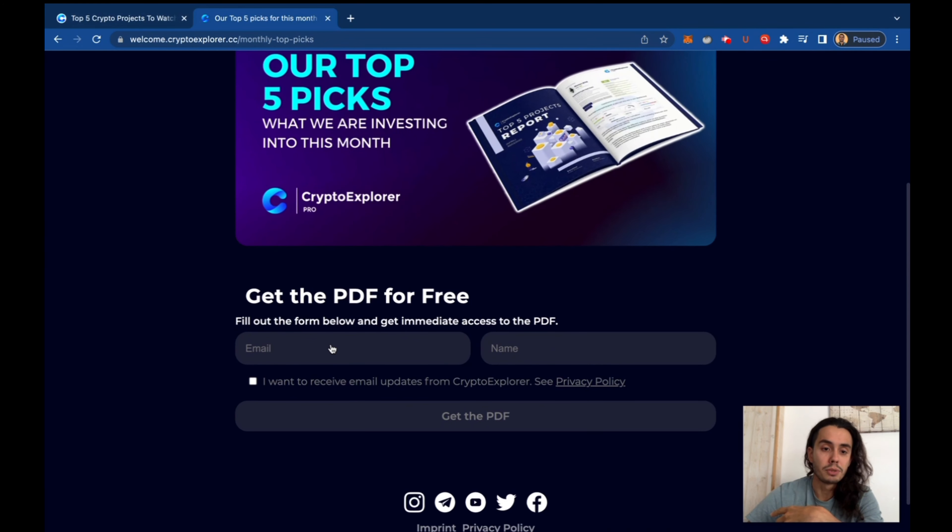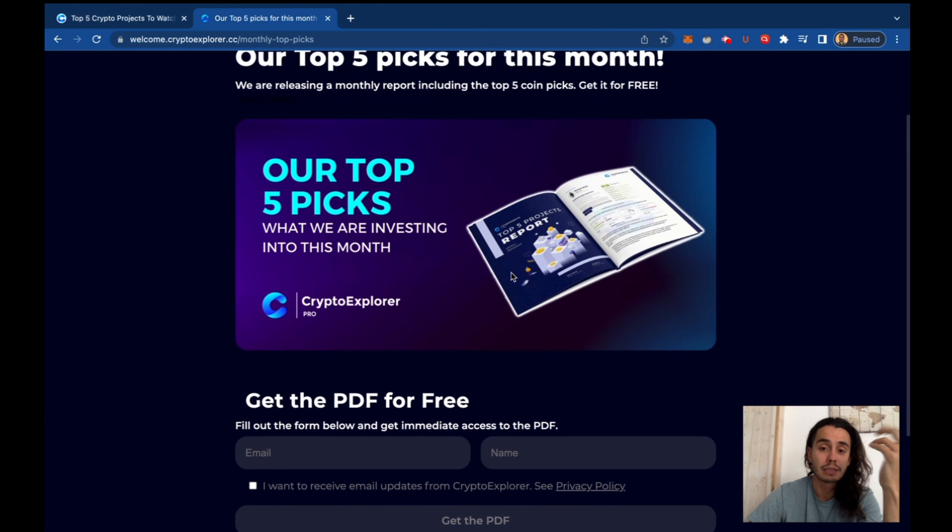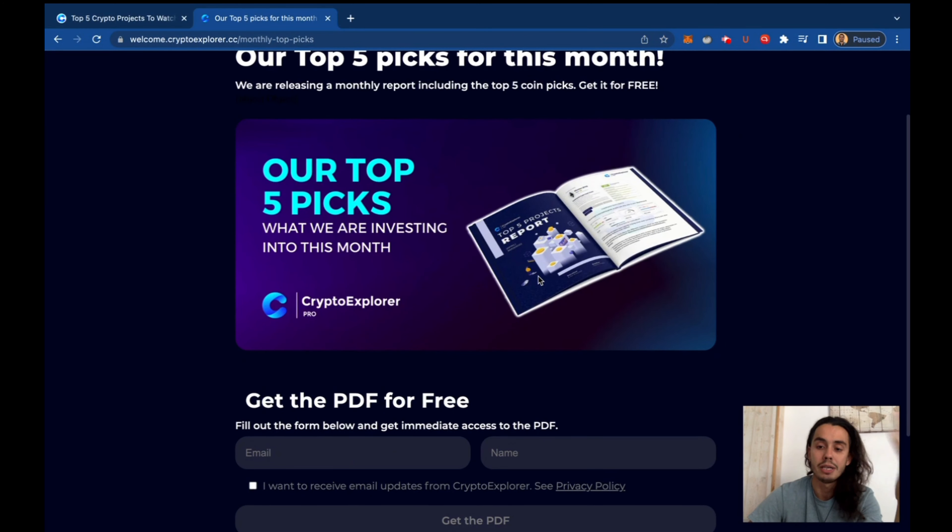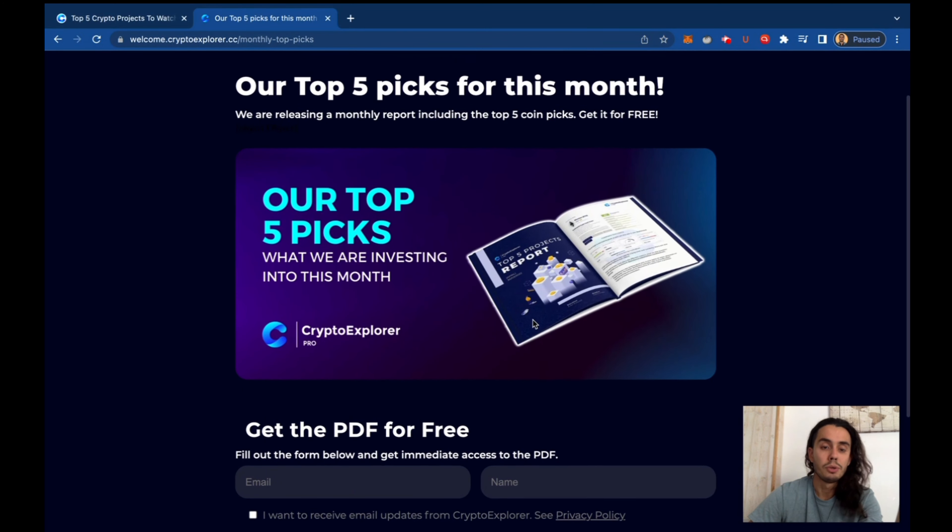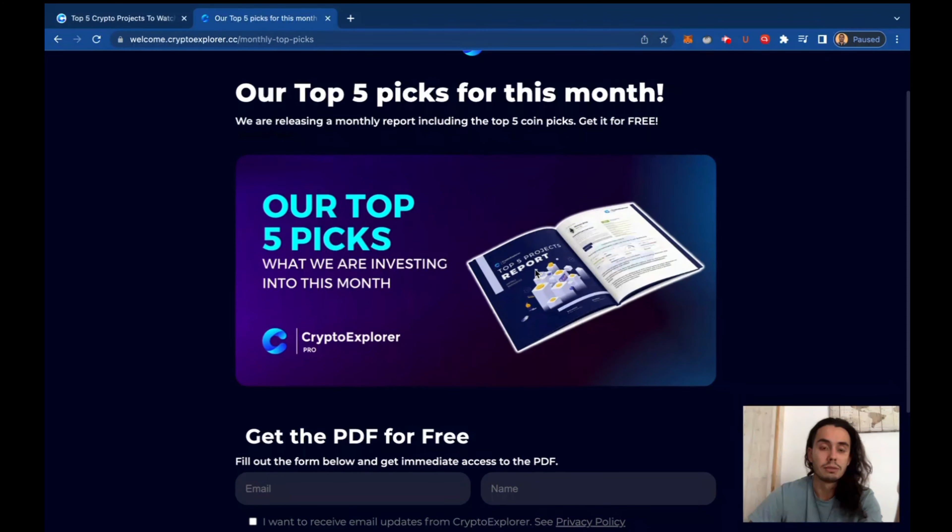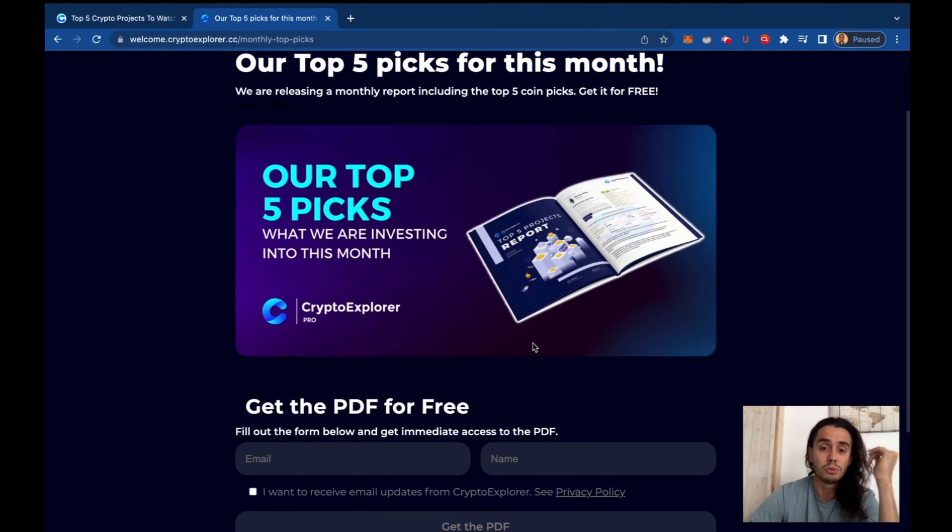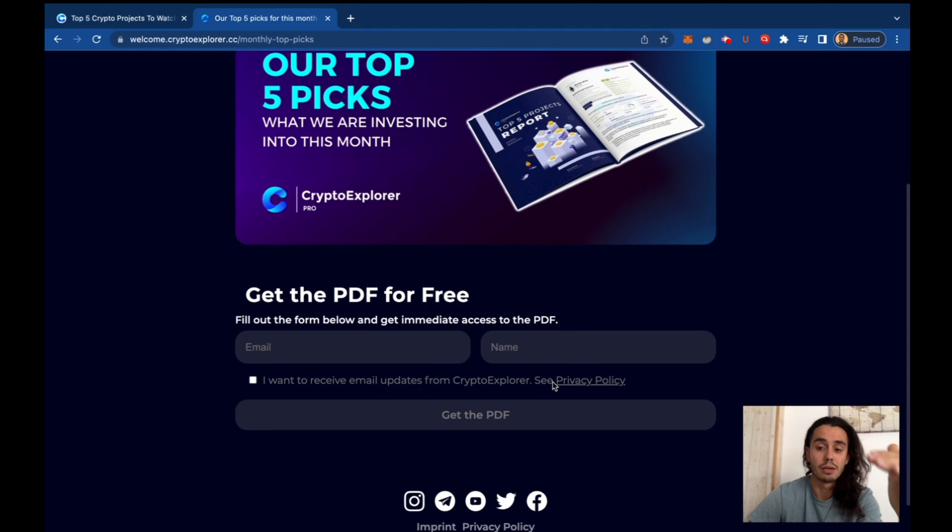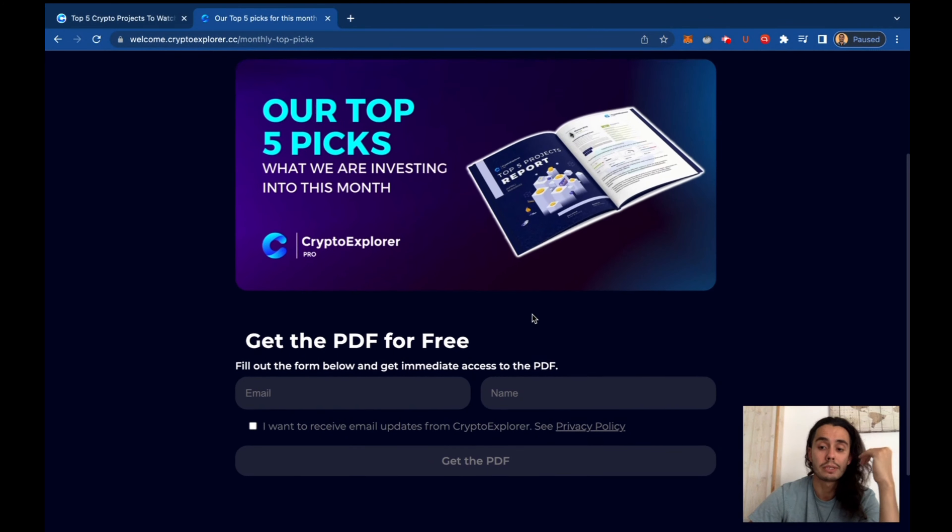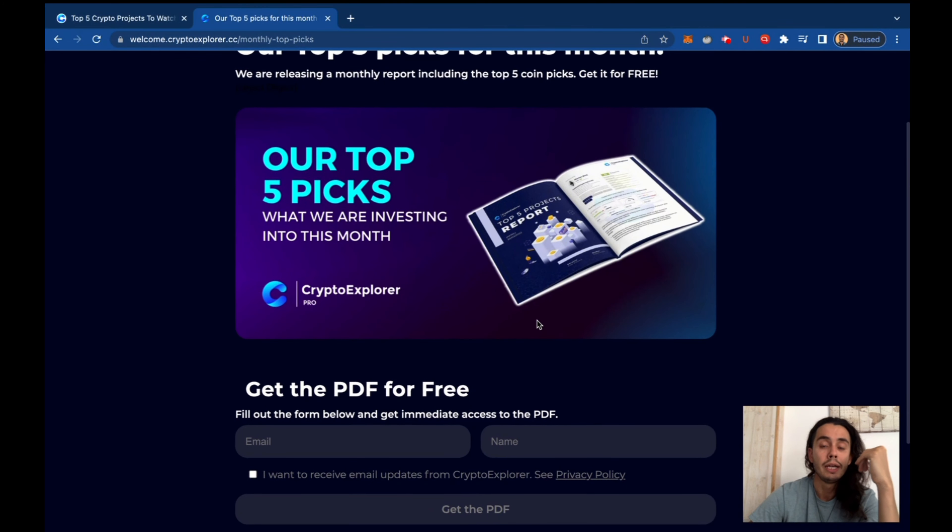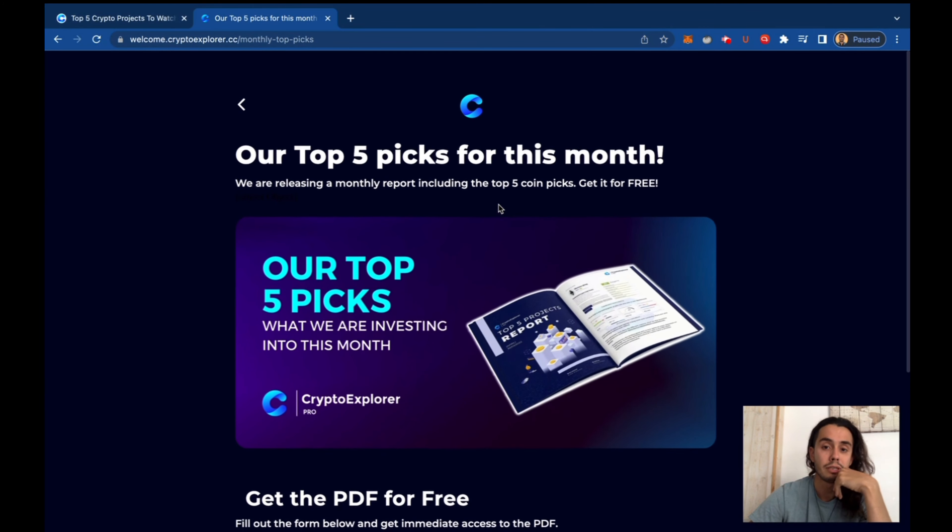You just fill up your email address and your name, and you can access the report. So these reports are updated monthly. If you got it, there's the one from May. So beginning of June, you're going to have a fresh new one. Don't hesitate to come over here and download the report because there's some really interesting stuff on it.